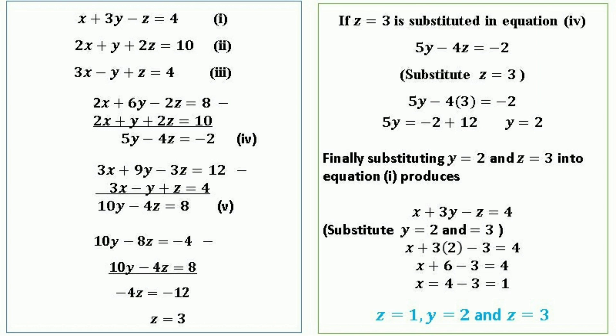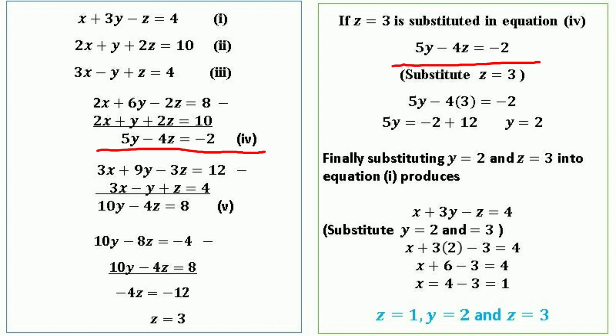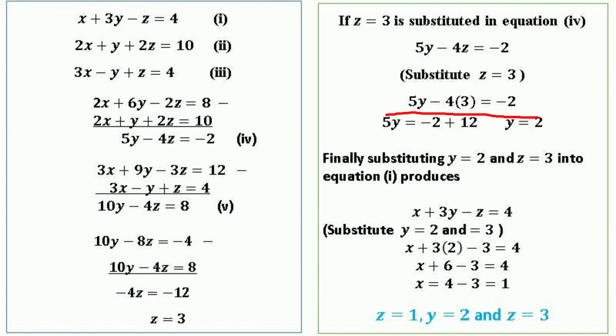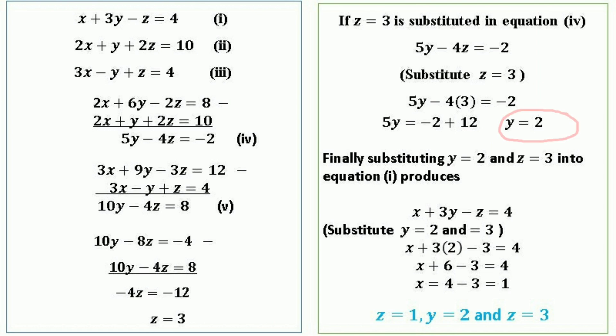Now that z = 3, we substitute into equation 4: 5y − 4z = −2 becomes 5y − 4(3) = −2, so 5y − 12 = −2, giving 5y = 10, so y = 10 ÷ 5 = 2. We have found z = 3 and y = 2.